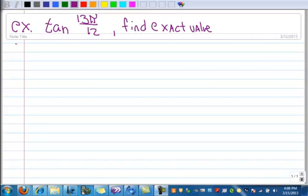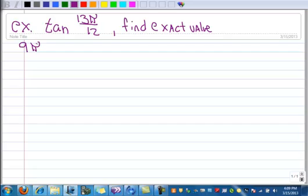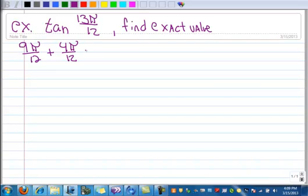We want to find the exact value of the tangent of 13π/12. We've worked a couple examples with radians so far, so you know how to do that. The two that I found that are going to work are 9π/12 added to 4π/12, which gives me 13π/12.